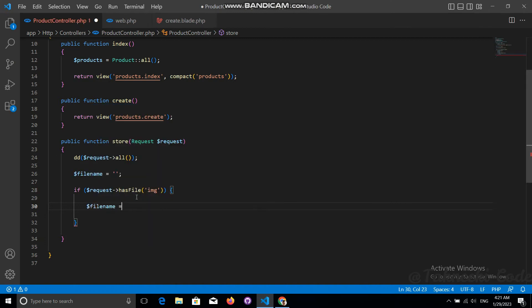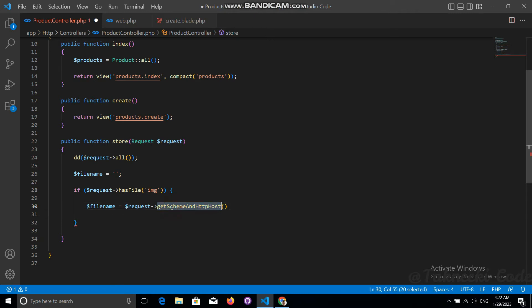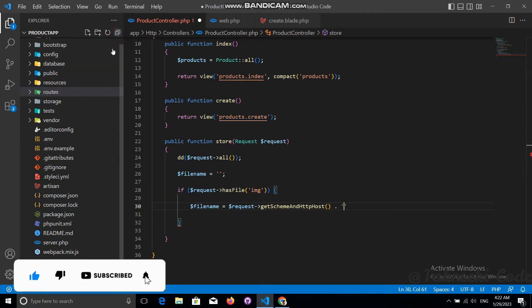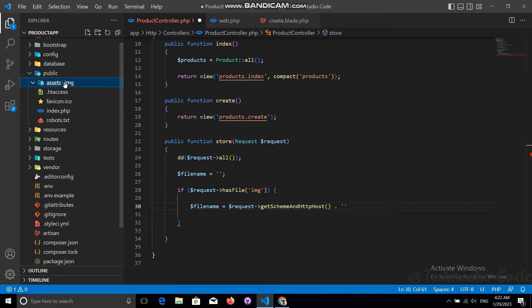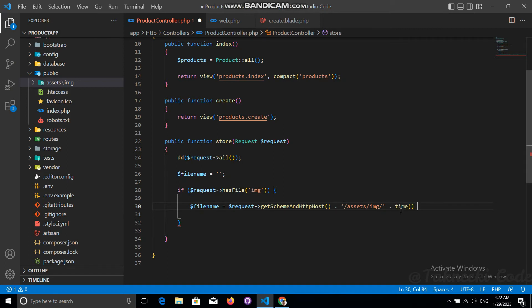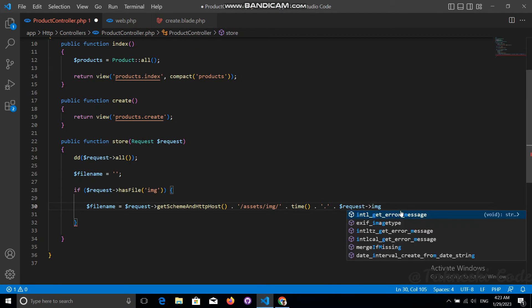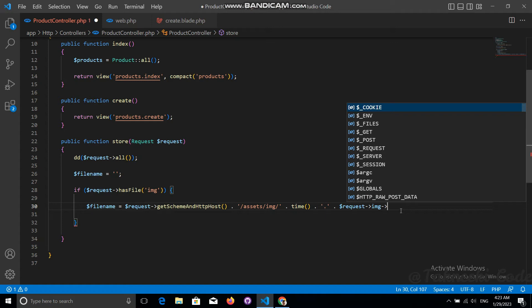Let's use the file name variable. First, use request->getSchemeAndHttpHost(), which returns the HTTP host name of your application. Then concatenate the destination path — assets/image/ — followed by the time() function, a dot, and then the file extension using request->image->extension(). This builds the complete file path to store in the database.